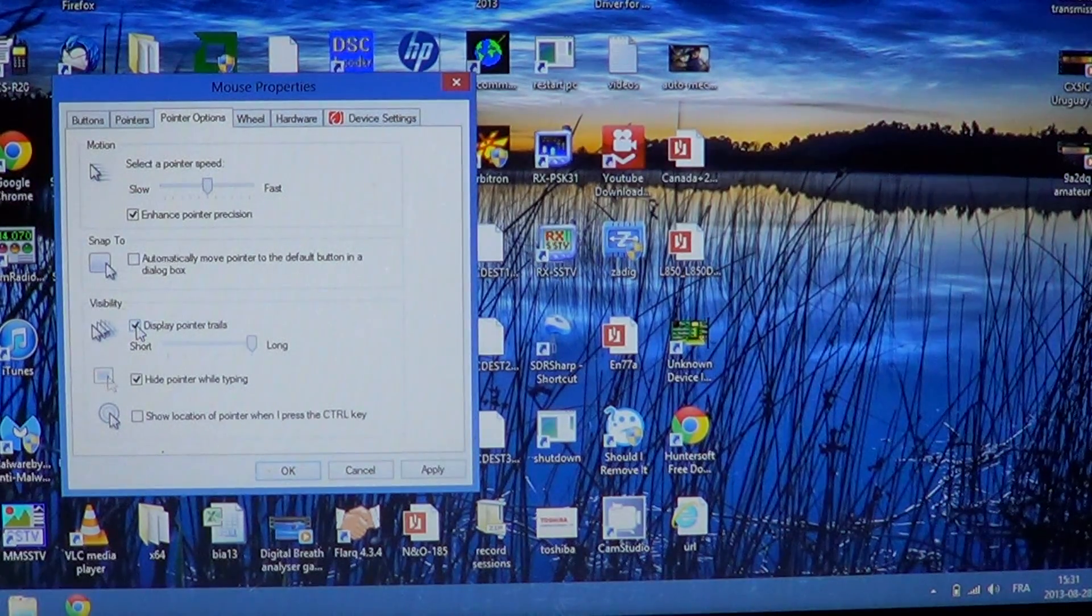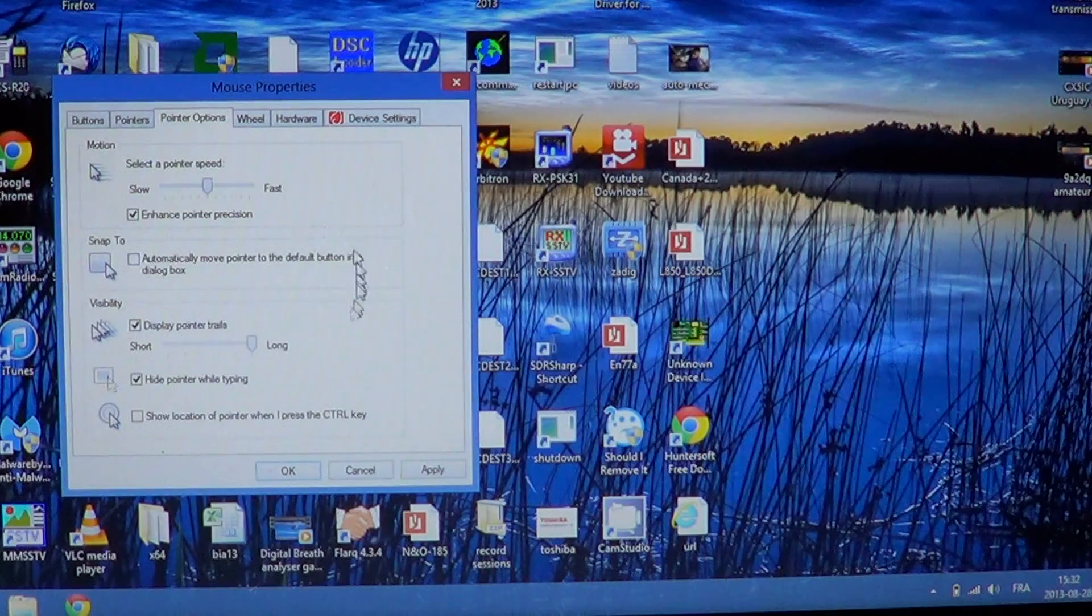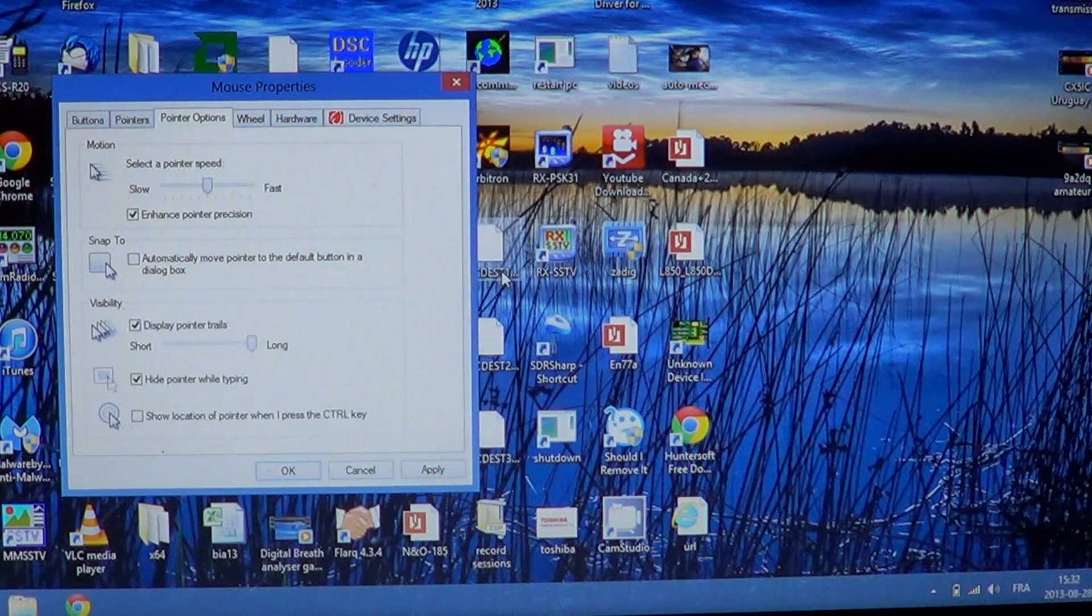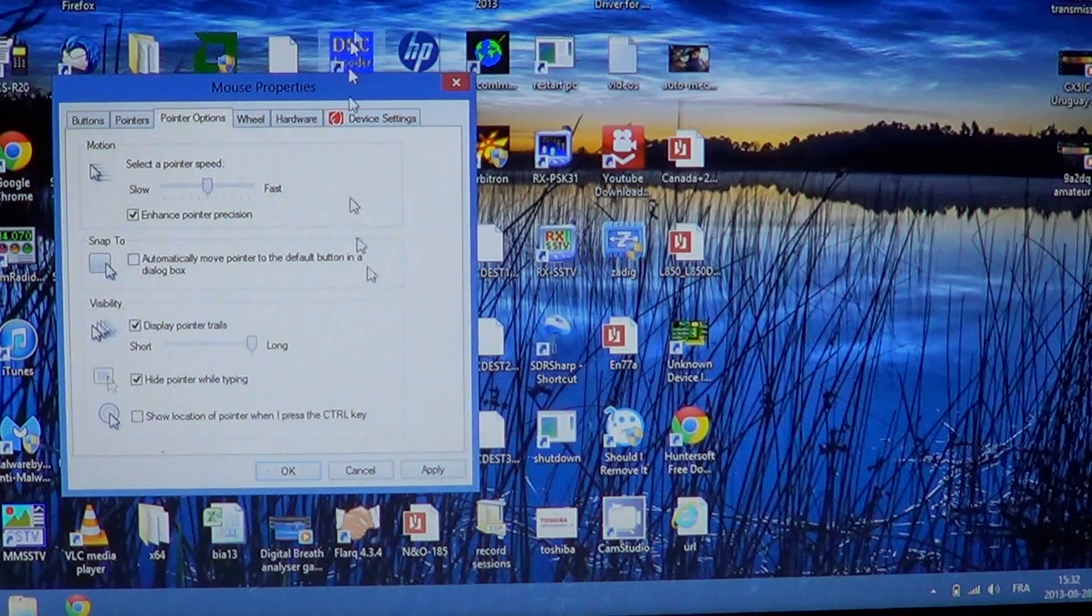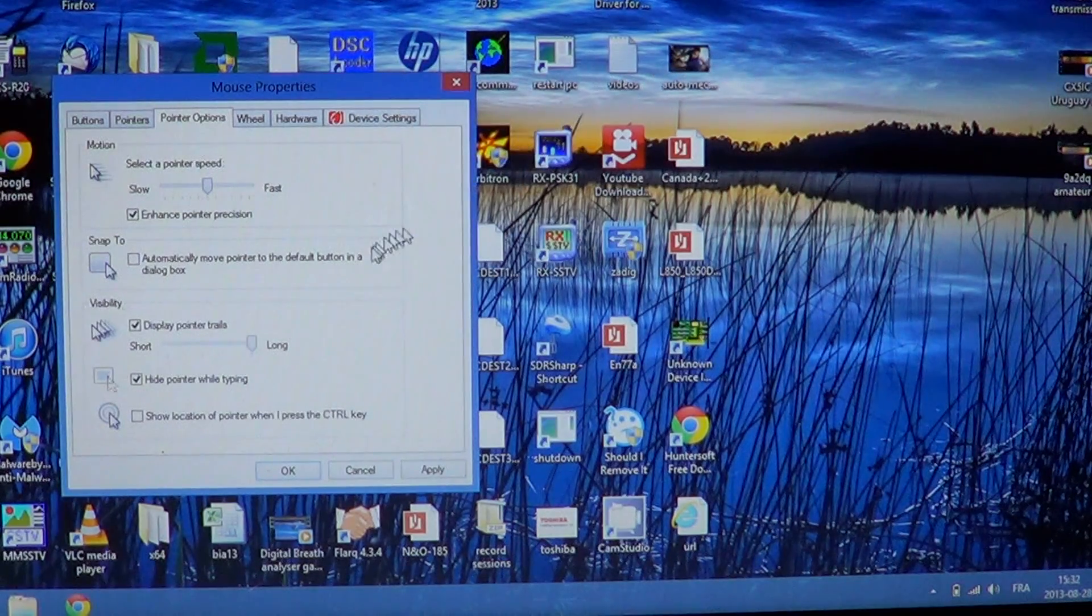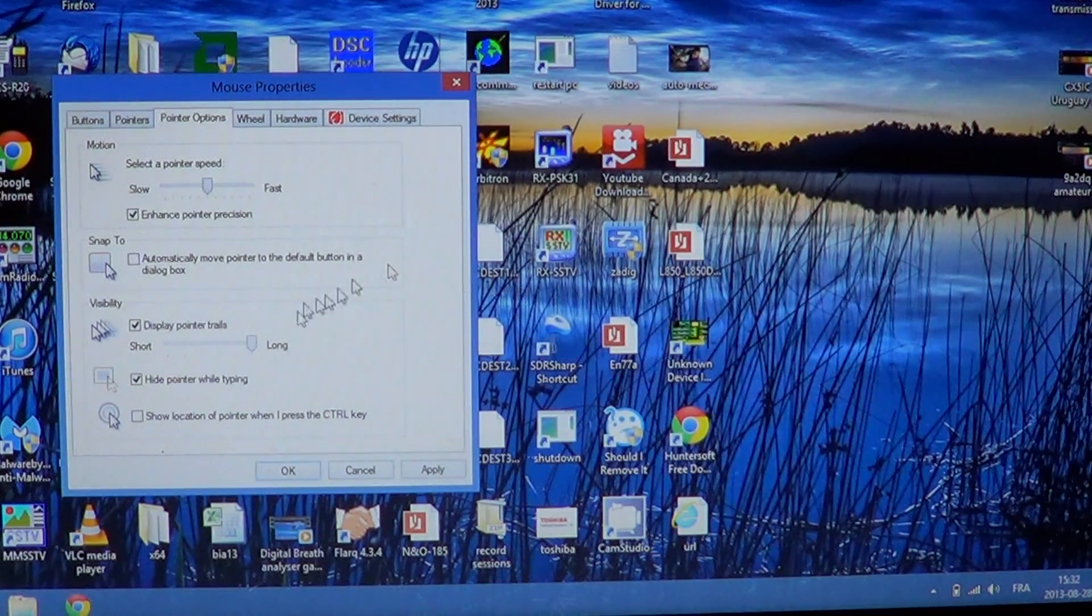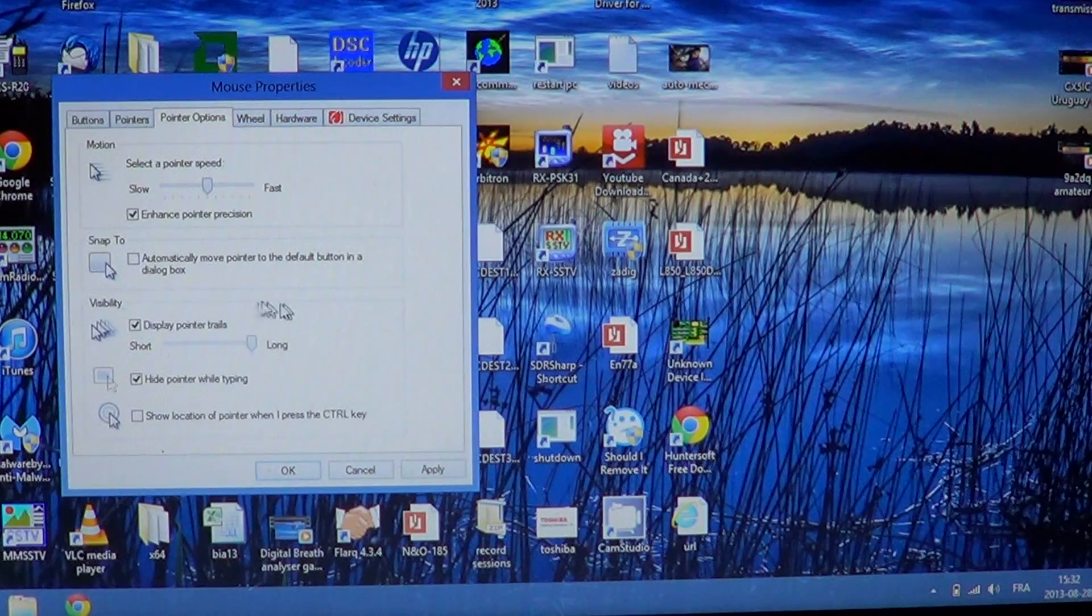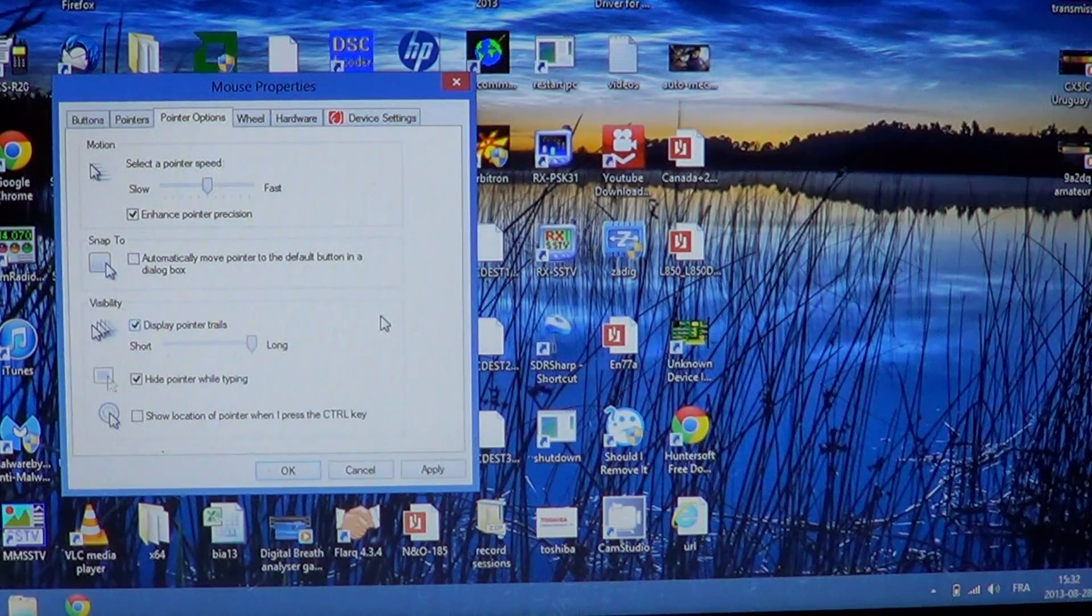Click that. Once it's clicked, now you see that my mouse pointer is actually making a trail, which makes it much easier to find than before. So this is one of the options and you can change the length of that trail.